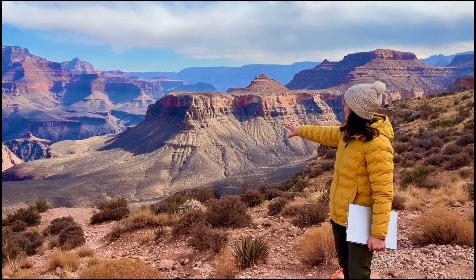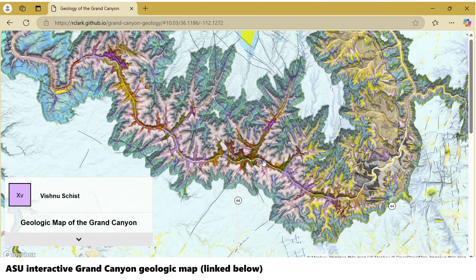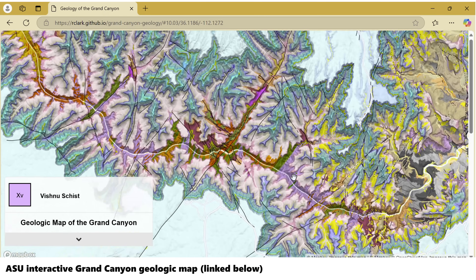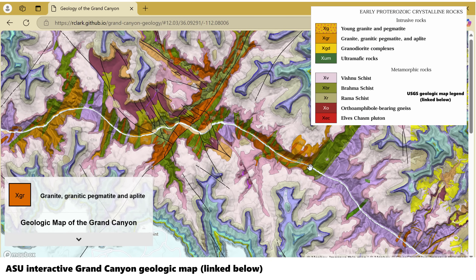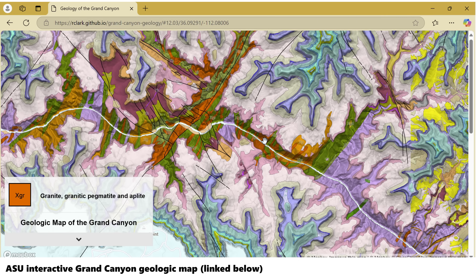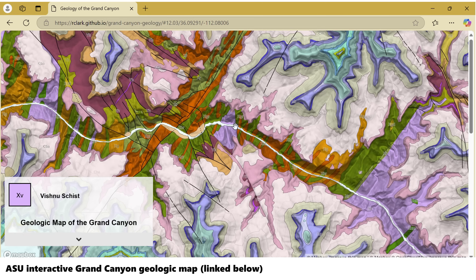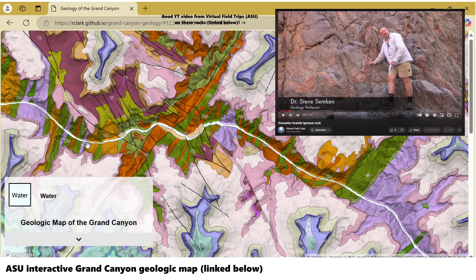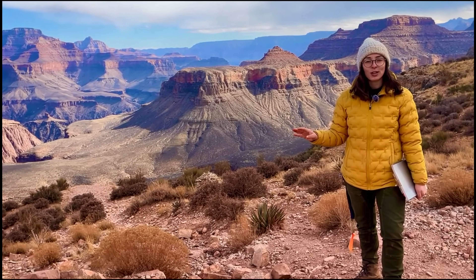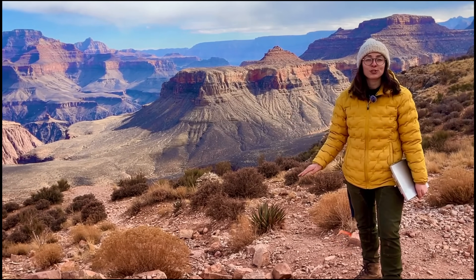Starting at the bottom of the canyon, the oldest rocks here are the Vishnu Schist and Zoroaster Granite, and some other metamorphic rock sequences. I'm standing very far away from these schists and granites because I only have one full day here and you can't get to the bottom and back up in one day. But these basement rocks are over 1.7 billion years old, and they represent ancient metamorphic and igneous rocks formed deep within Earth's crust.